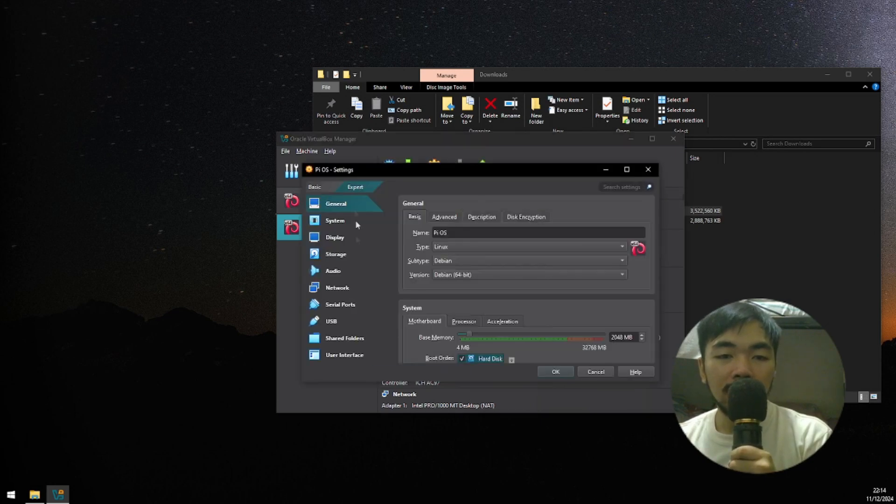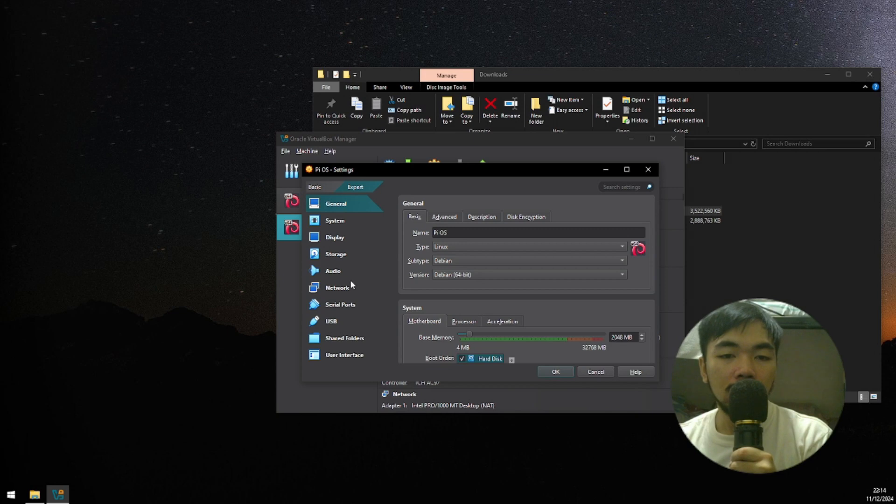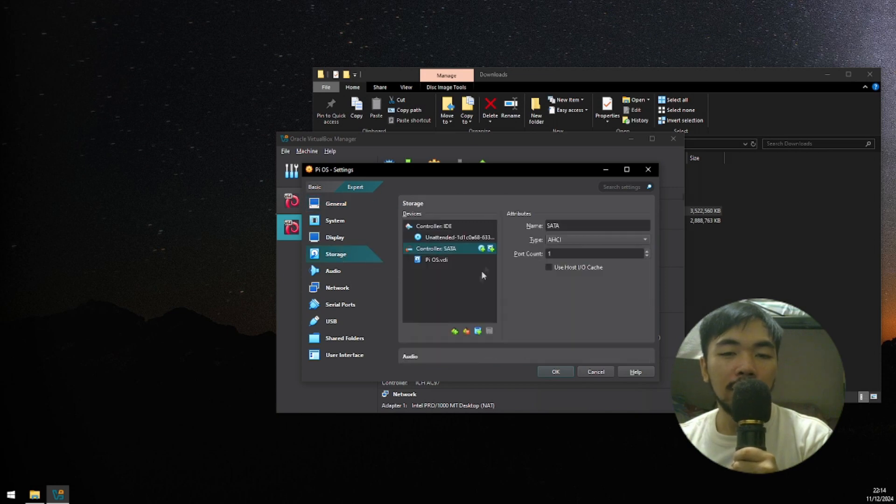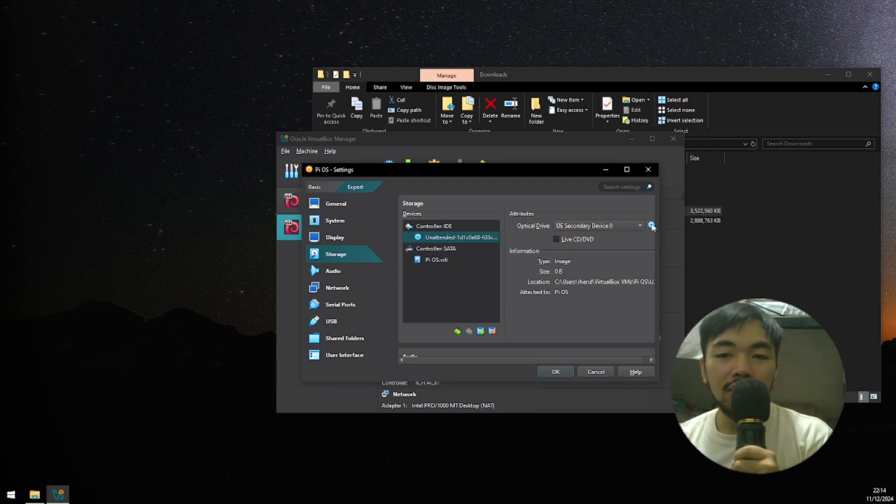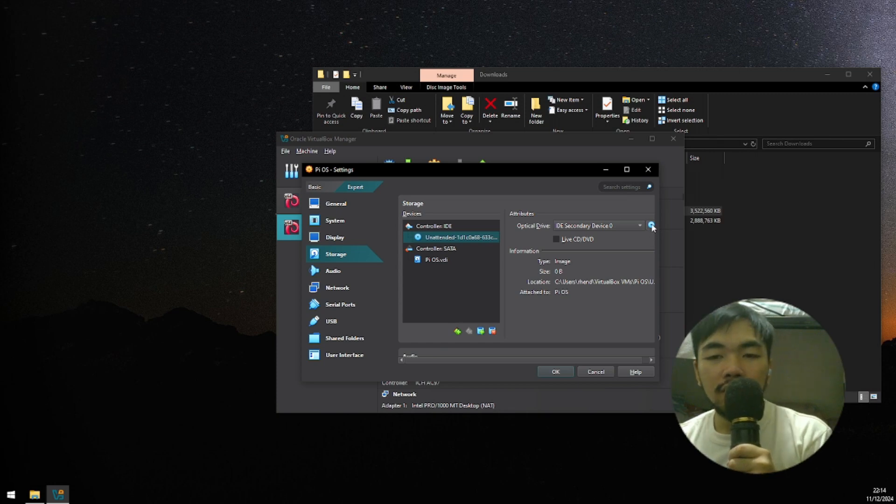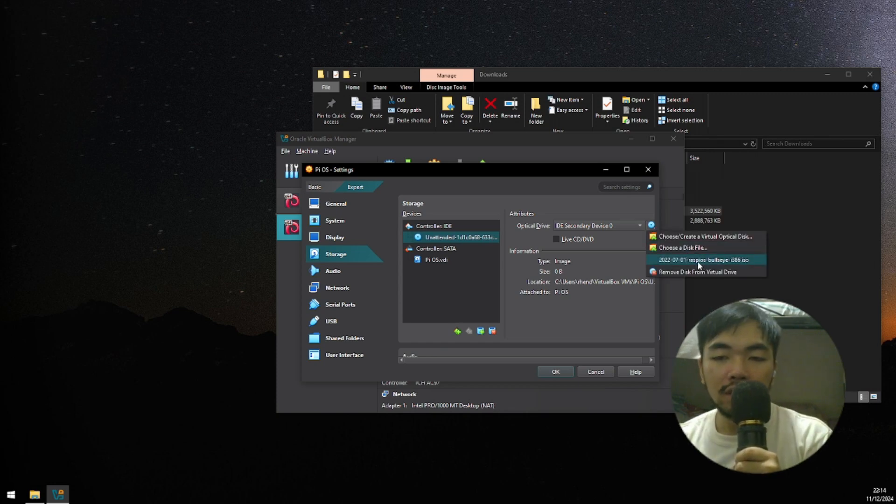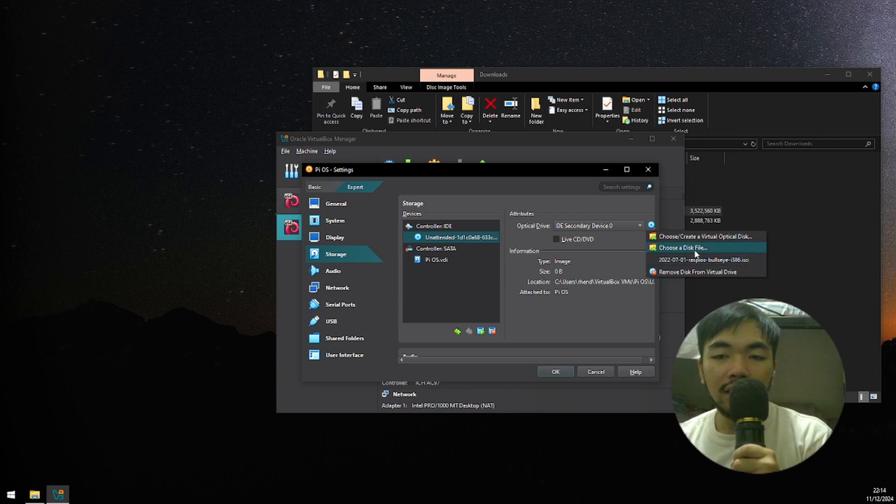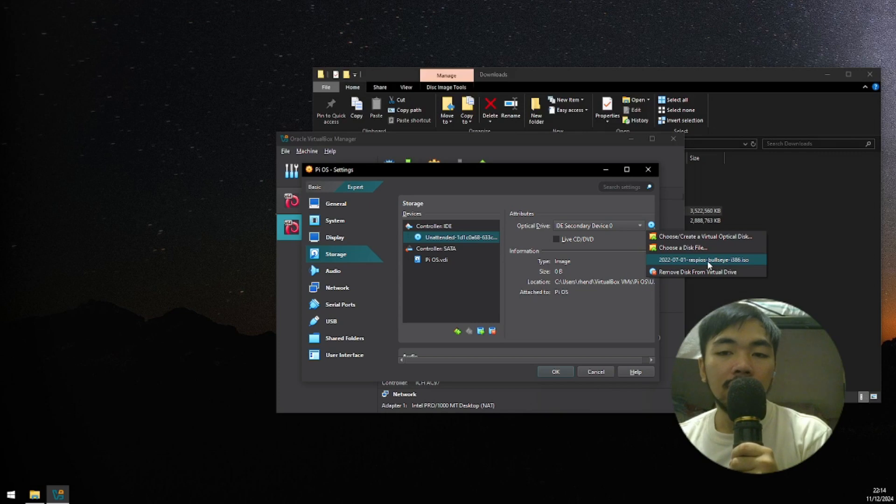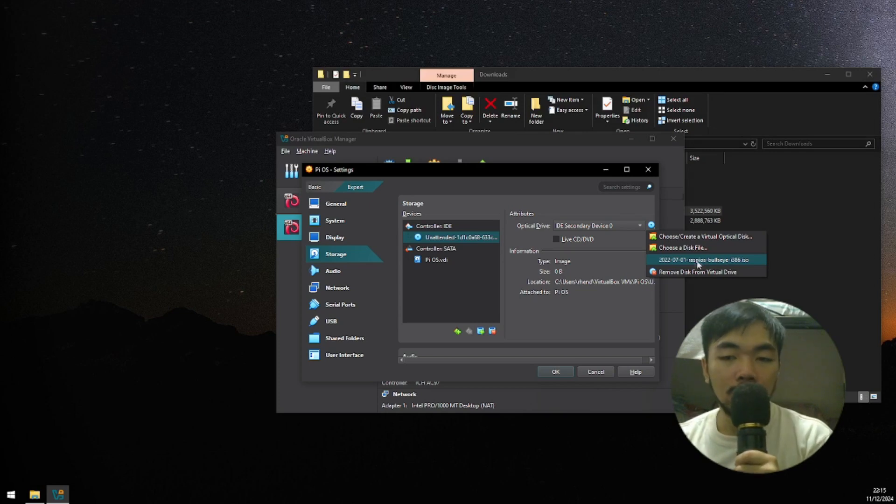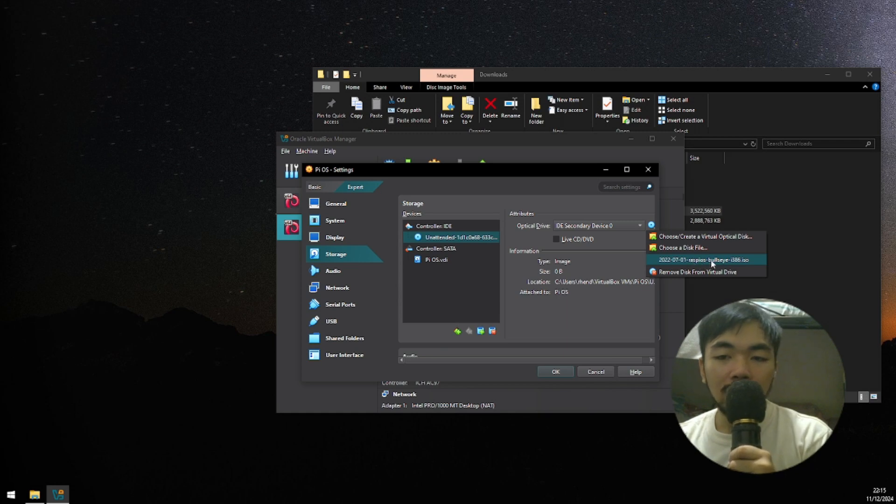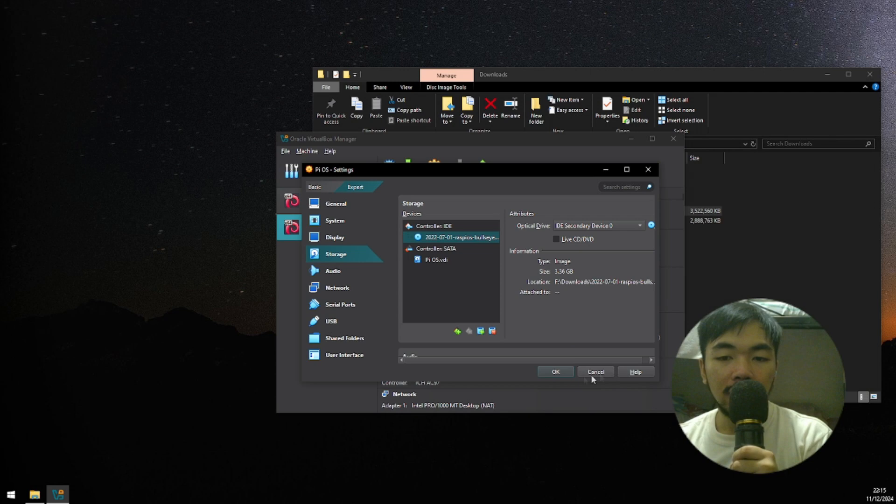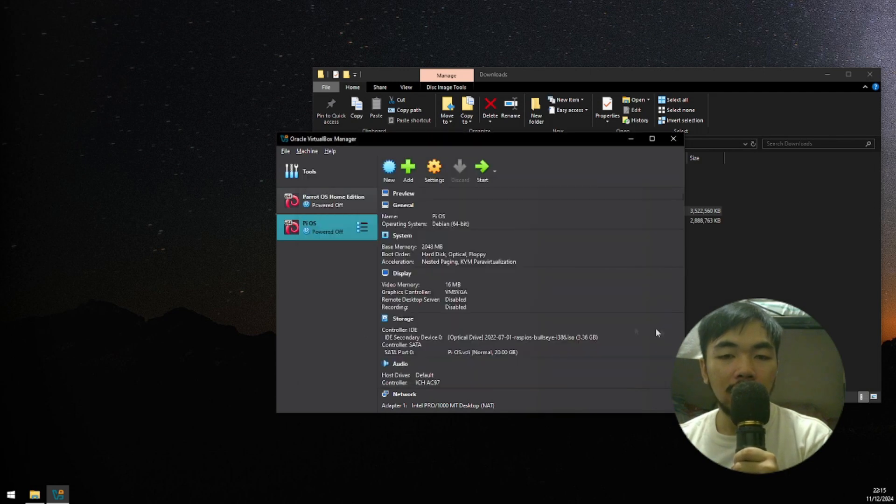Then, go to the storage tab, and then click the unattended one here. Here, there's a small disk or CD, CD-ROM icon. Click that, and then choose a disk file, and then locate the Raspberry Pi image that we've downloaded earlier. I've already located mine. Here it is. I'm gonna click this. Then press OK. And then press Start.